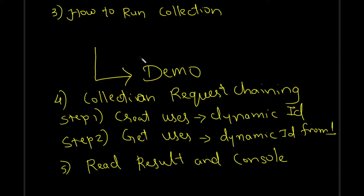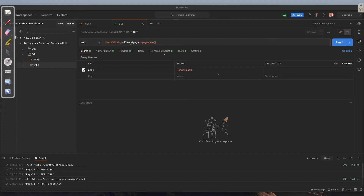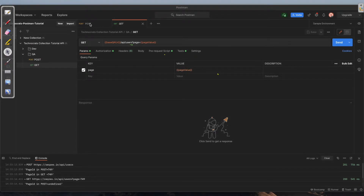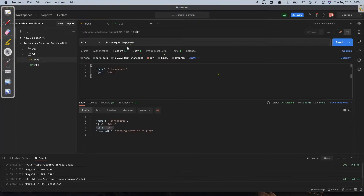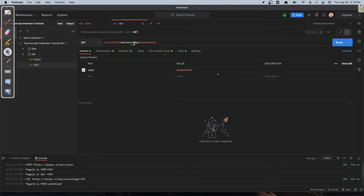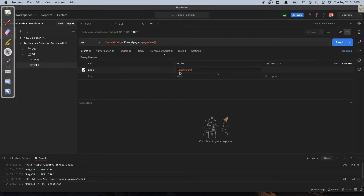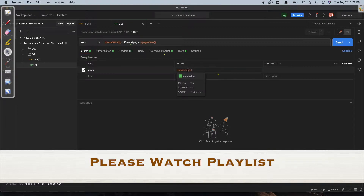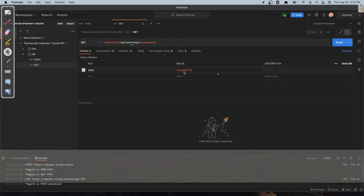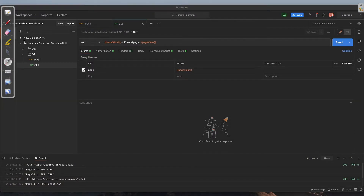Now I will show you a demo of how to run a collection. On the screen you can see we have a collection with two folders, dev and QA. Under the QA folder we have two requests: one is a POST type request and another is a GET type request. POST will create a user, and GET will get a user by page ID, which is passed as a parameter. This is an environment variable — I have a sub-tutorial video explaining environment variables in detail, so please check that video if needed.